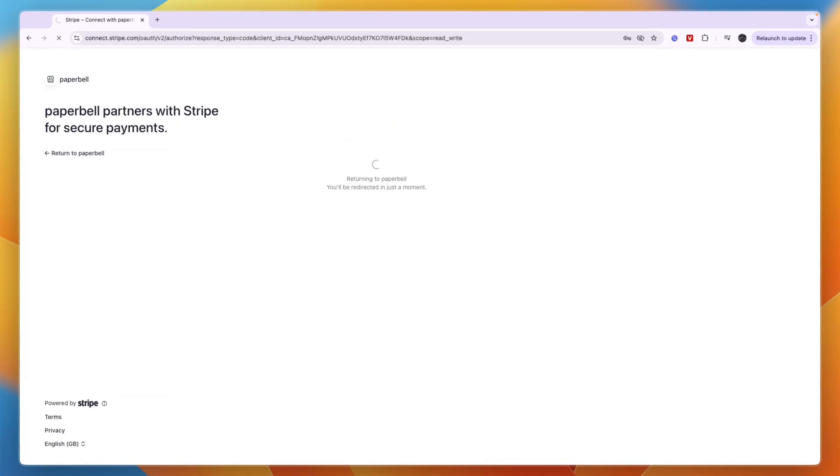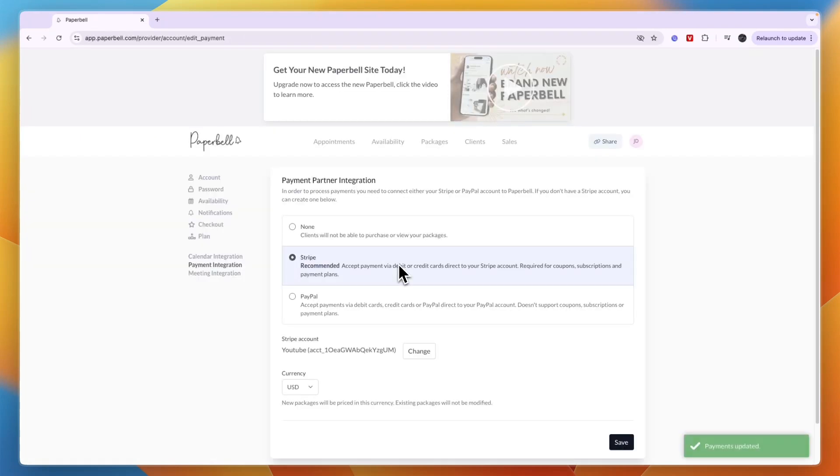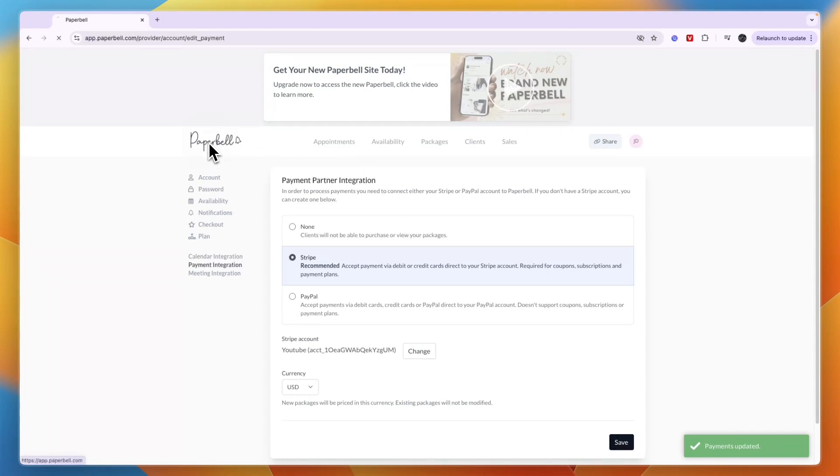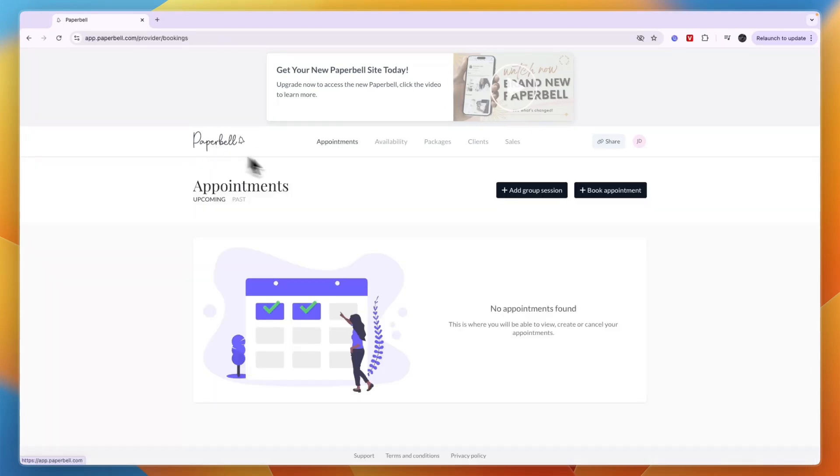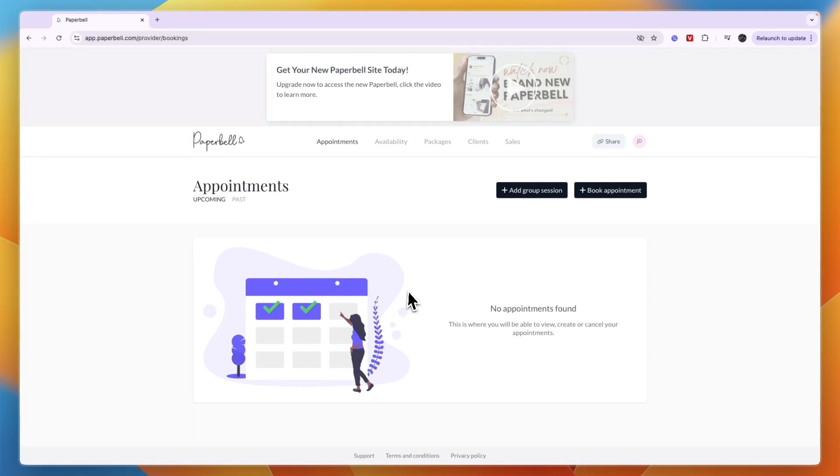I've now connected Stripe to Paperbell. You can see payments updated. Click save. Now I can actually start taking payments. I've done the entire onboarding process and can actually start using Paperbell to sell your coaching.